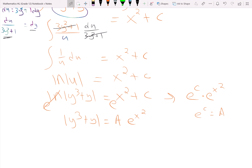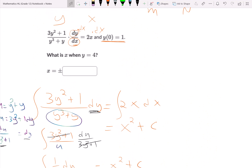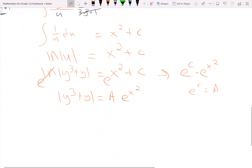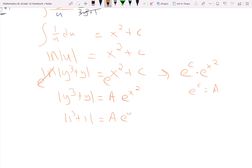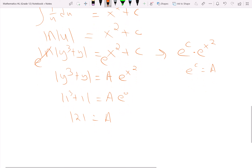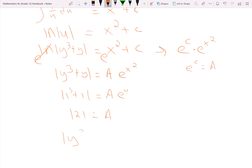They tell us y of 0 equals 1, meaning if I plug in 0 I should get 1. Plugging in: 1 cubed plus 1 equals a times e to the 0, so 2 equals a times 1, meaning a equals 2. Our particular solution is y cubed plus y equals 2e to the x squared.